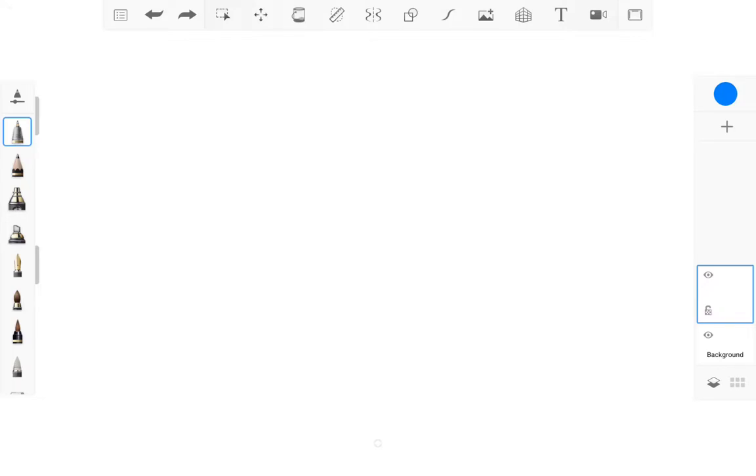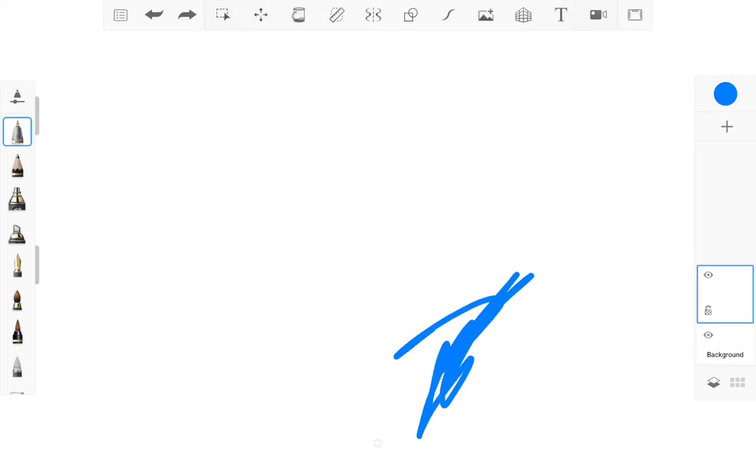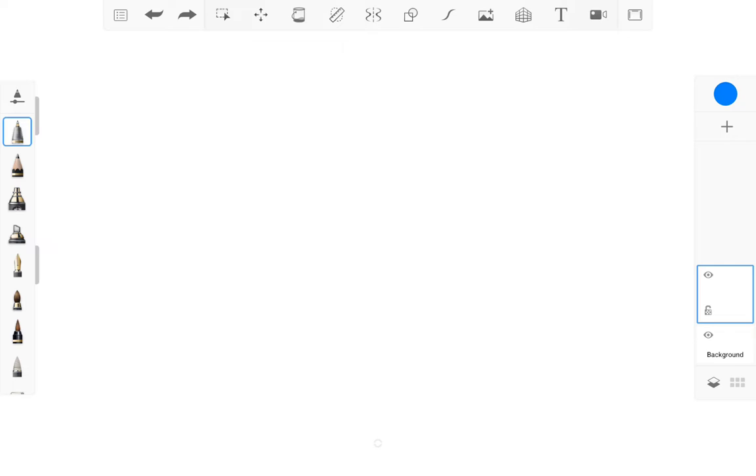Welcome to a new video and today I'm going to show you how to make that ship sinking animation. First you want to download Autodesk Sketchbook, it's completely free.